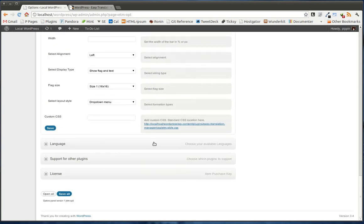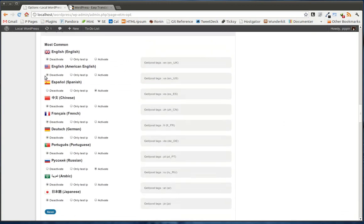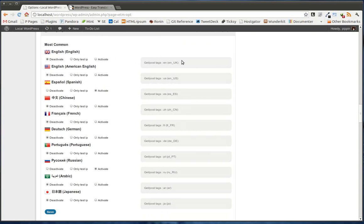And then lastly, we also have all of the different languages that we want to enable. So we see the most common, and these are kind of the world's most commonly spoken languages, you see here. And we can activate or deactivate, enable it for the test IP, and activate it. We have each of those three options for each one.